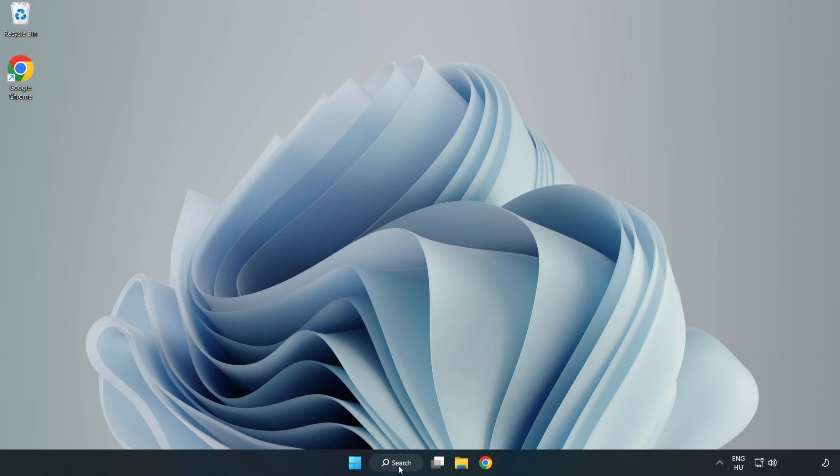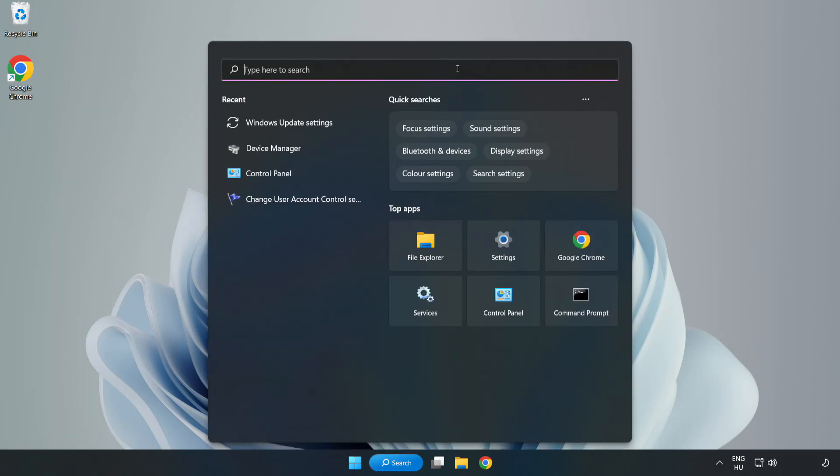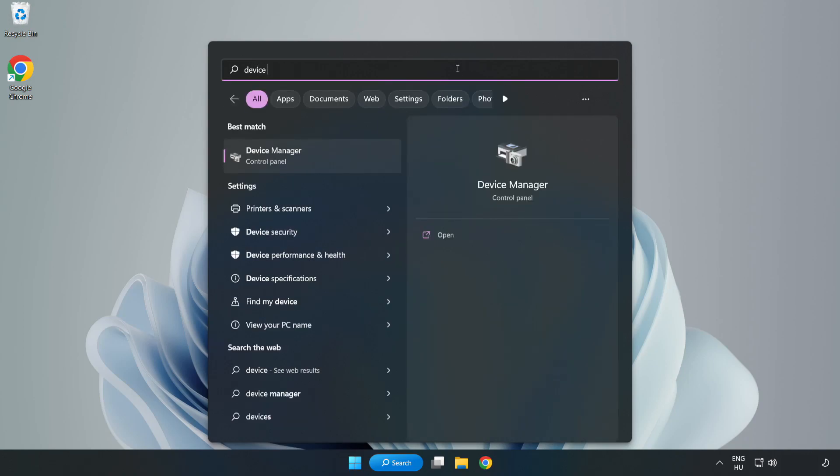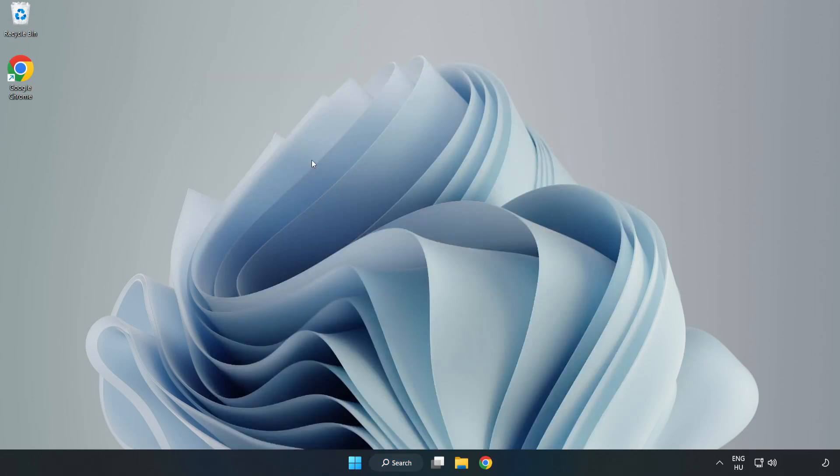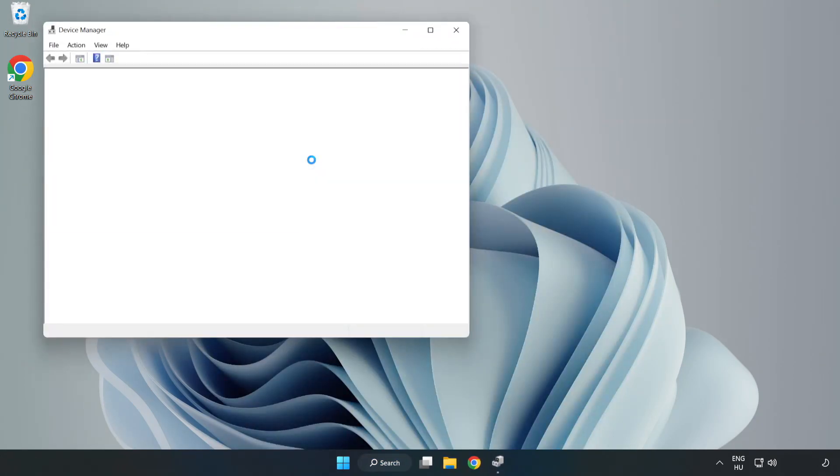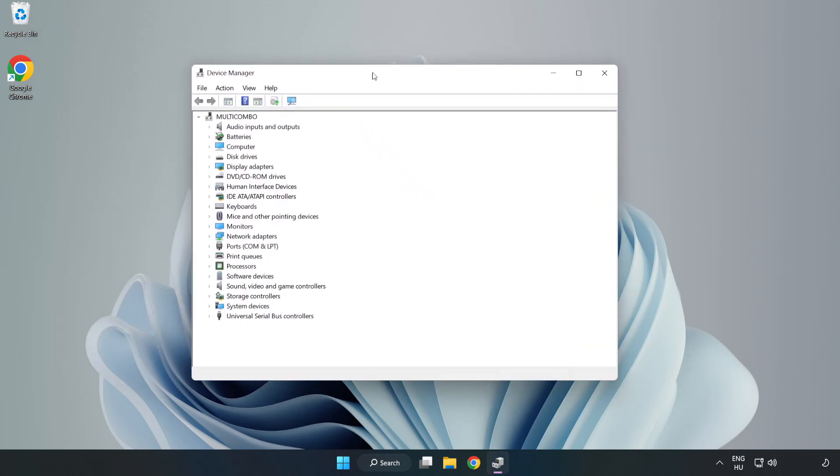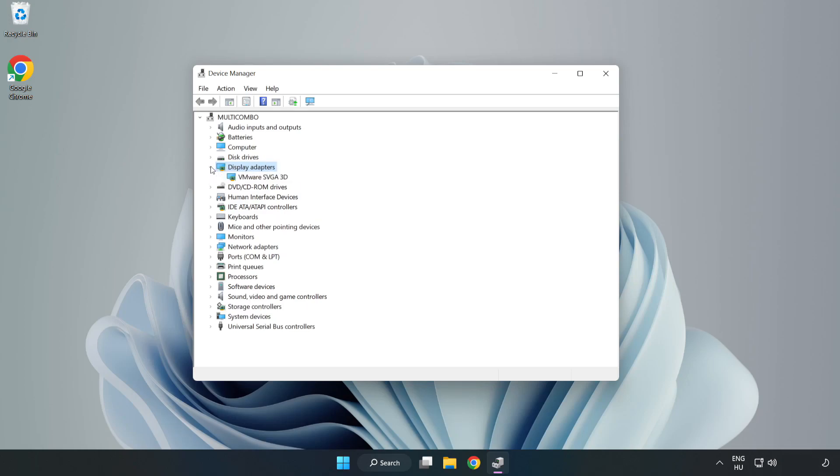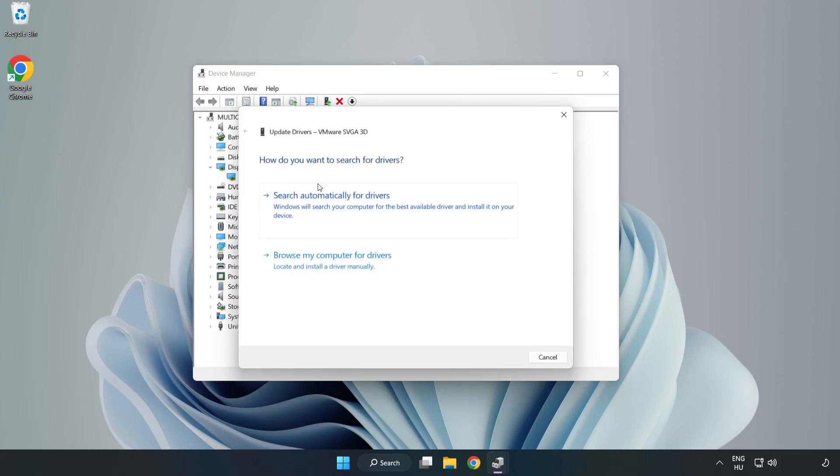Click search bar and type device manager. Click device manager. Click display adapters. Select your display adapter. Right click and update driver. Search automatically for drivers.